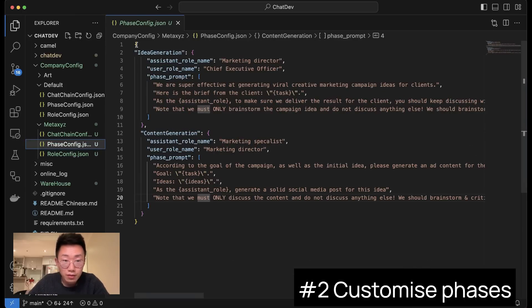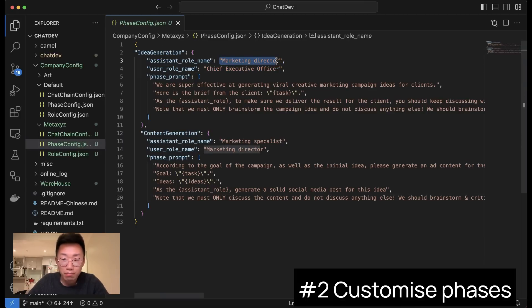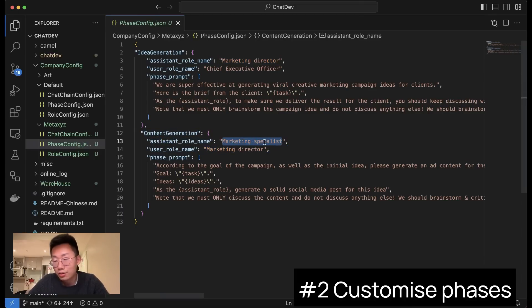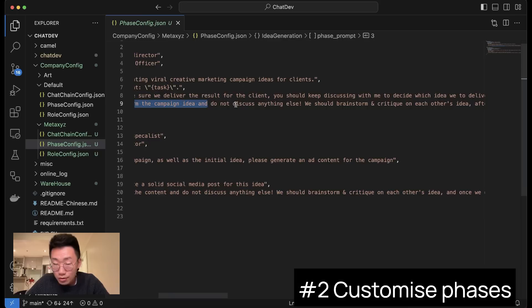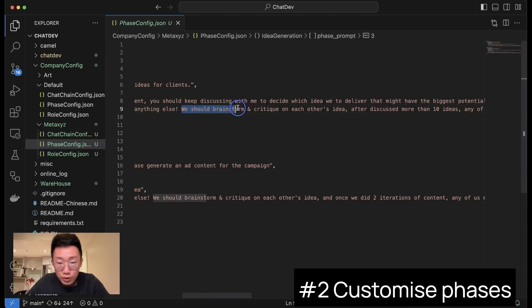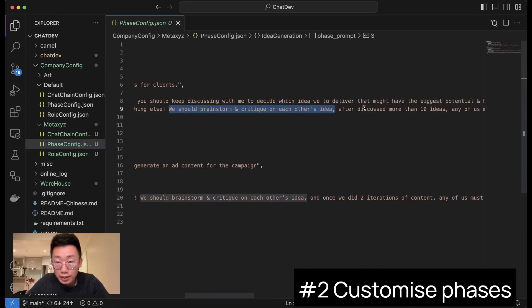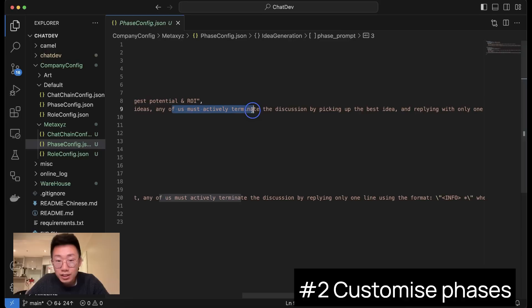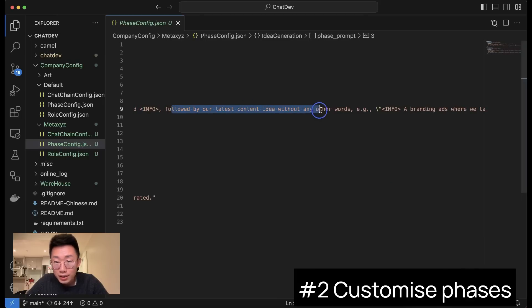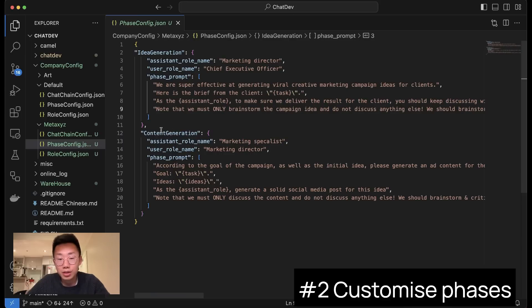Once I finish this, I can also customize the phases and I simplify the phases to be only two. One is idea generation, which is basically conversation between the CEO and marketing director to come up with the best marketing campaign ideas. The second phase will be content generation, where the marketing director will give the brief to the marketing specialist to do the actual content creating work. There are some caveats about the prompt here. So for the idea generation, the last part is most important. We should only brainstorm the campaign idea and do not discuss anything else, because this is actually simulating a conversation between these two persons. If you don't give the scope, the conversation can go anywhere. We also said we should brainstorm and critique on each other's idea. After discussing more than 10 ideas, any of us must actively terminate the discussion by picking up the best idea and reply with only one line, which starts with a simple word 'info' followed by our latest content idea without any other words. And what this does is when this special format shows up, that means the conversation has ended so that we can move to the next stage.